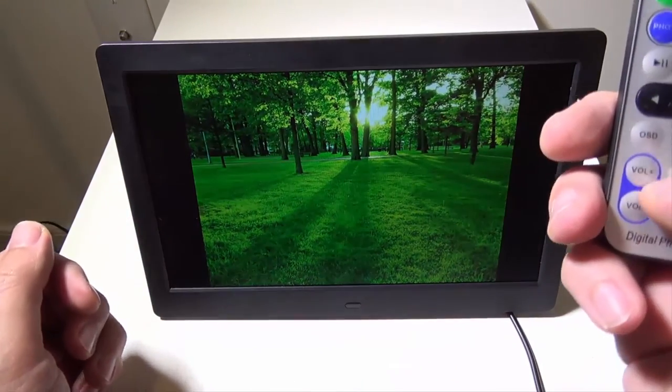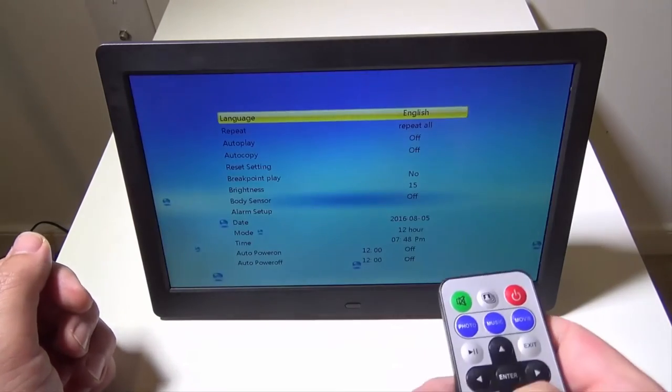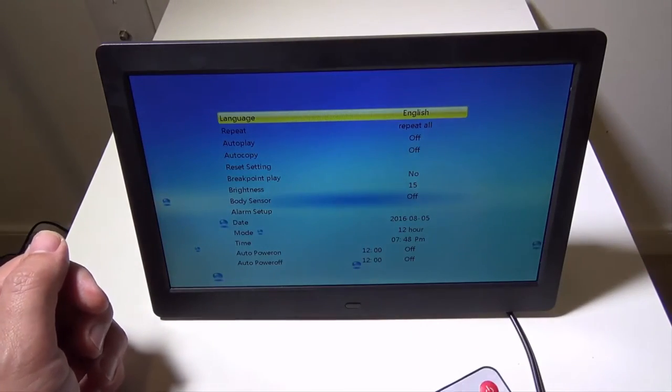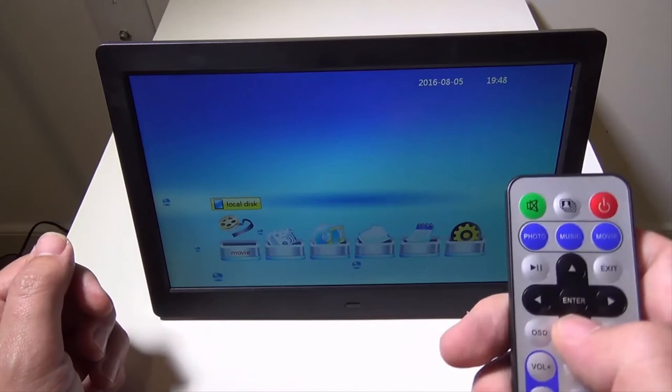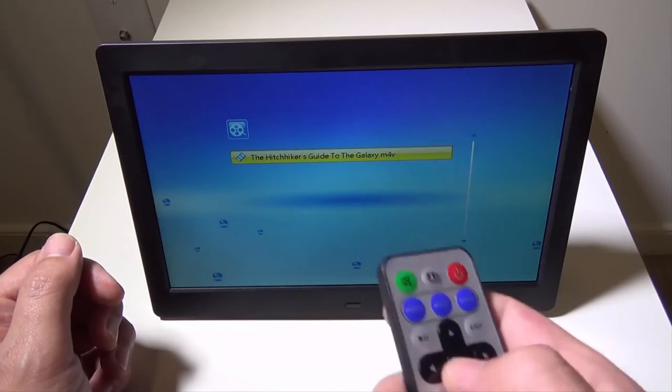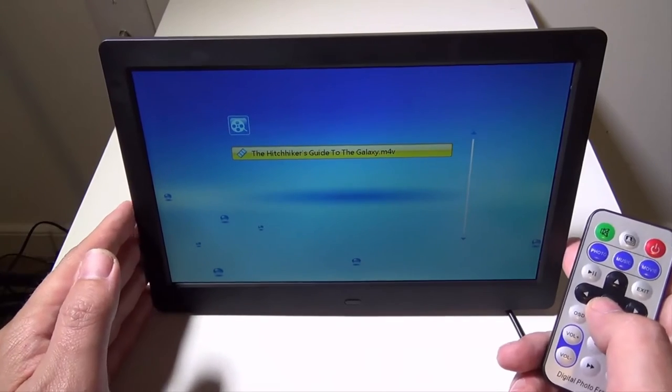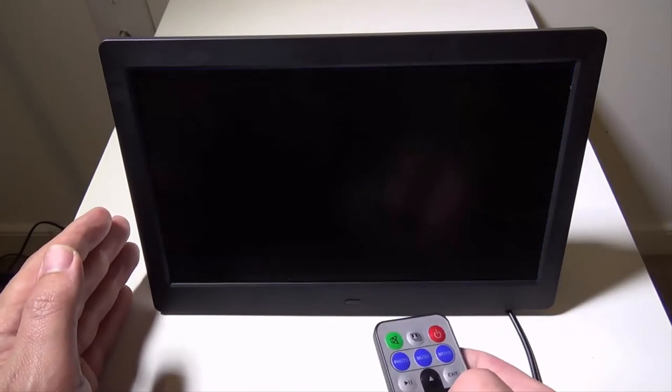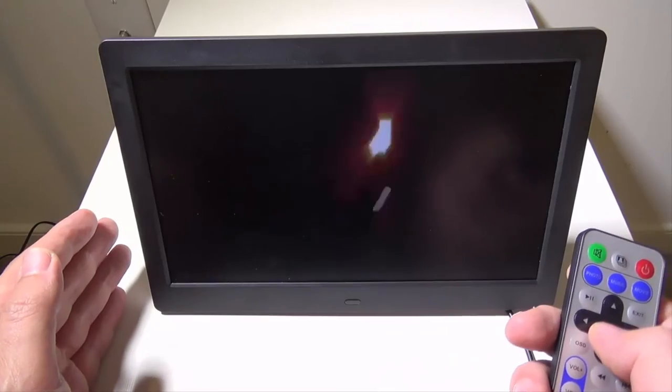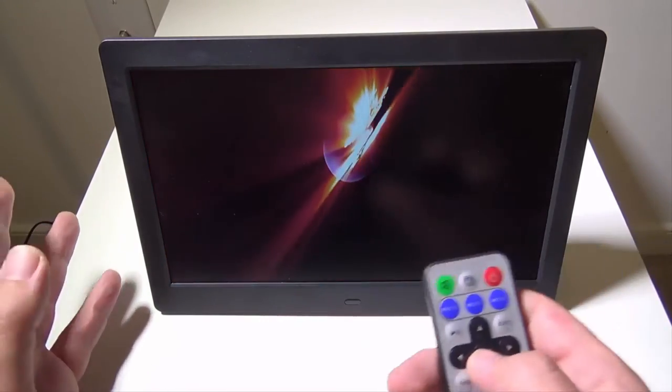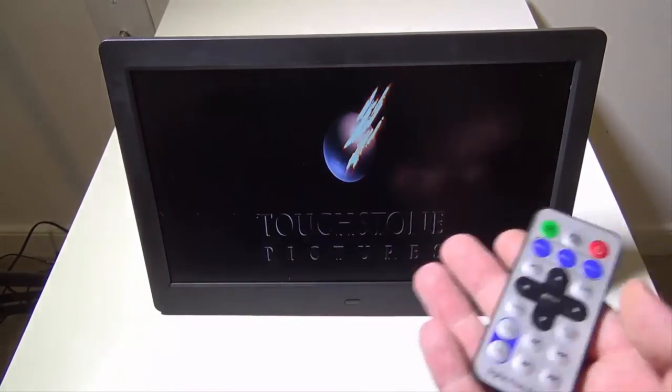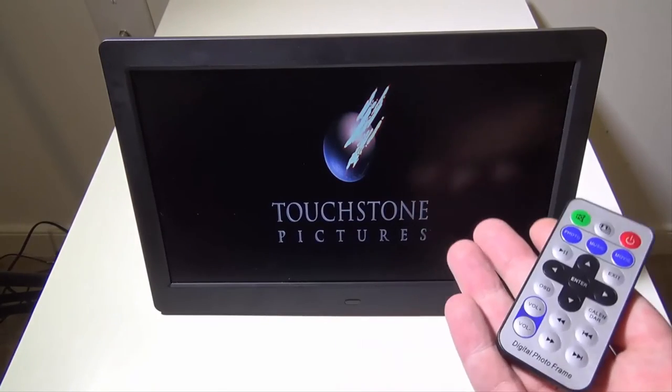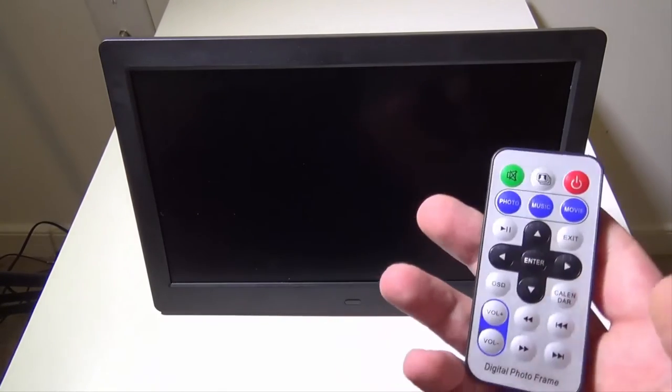Now, the last thing I wanted to show you guys was movies. It'll actually play movie files. So I have Hitchhiker's Guide to the Galaxy in M4V format, and I will play that. It also plays AVIs and MP4s. So it plays a lot of the main file formats. But as you can see, it plays very, very nice. It's a 1080p video playing back, and it plays really, really nicely.